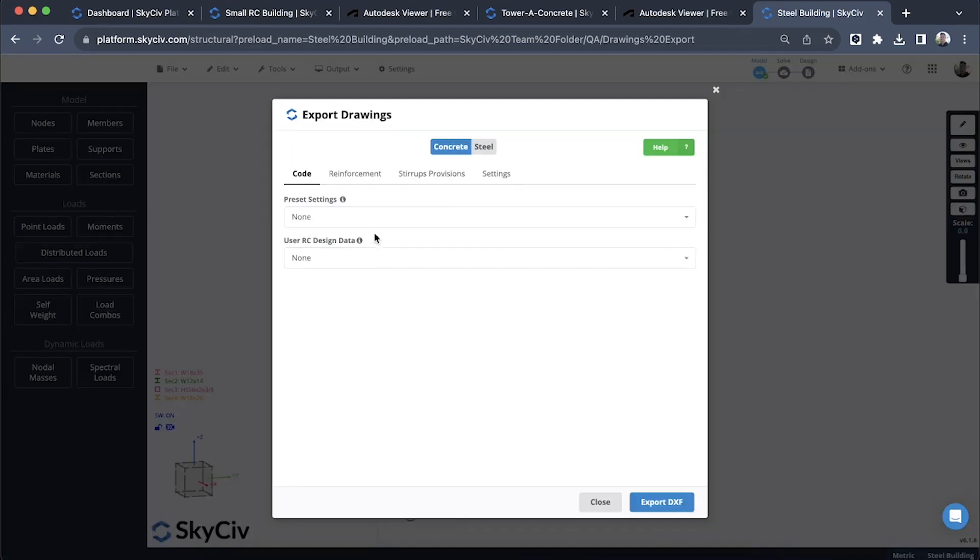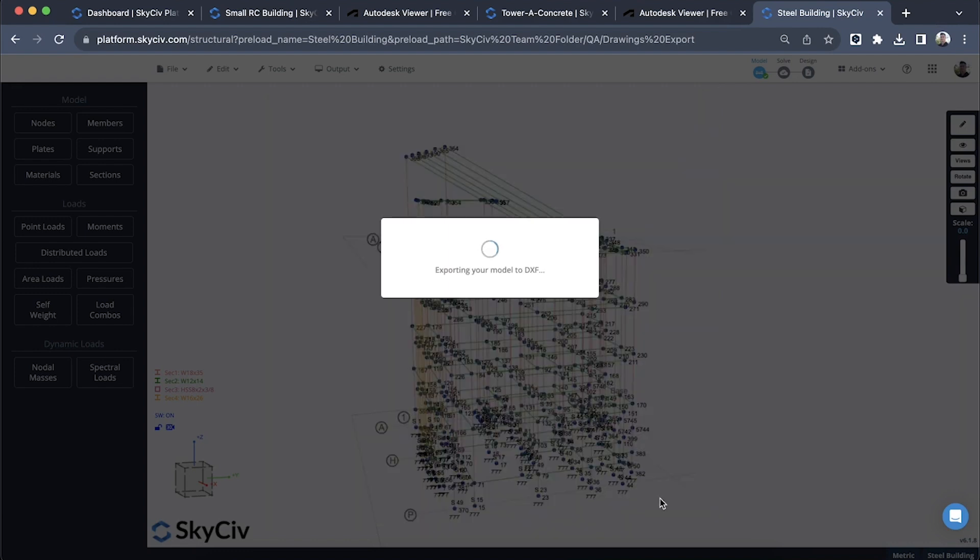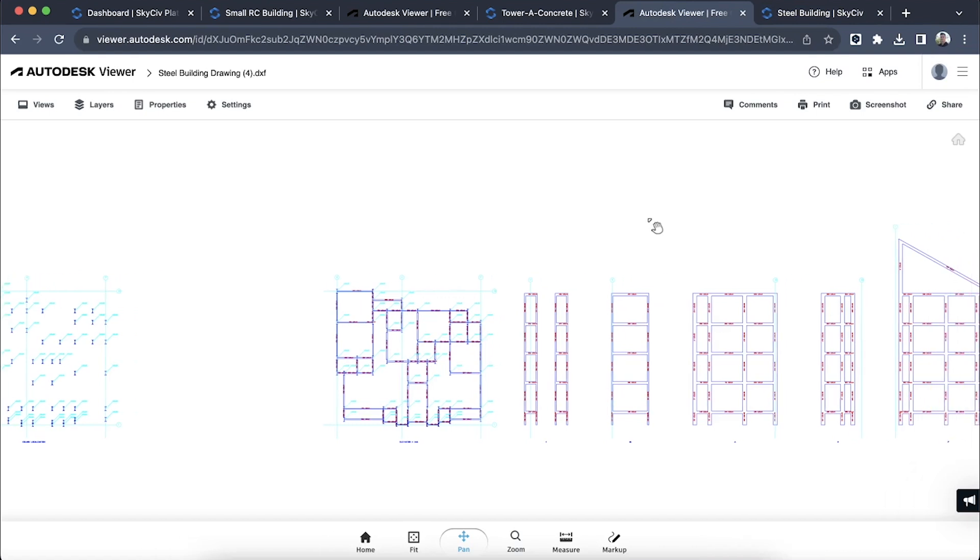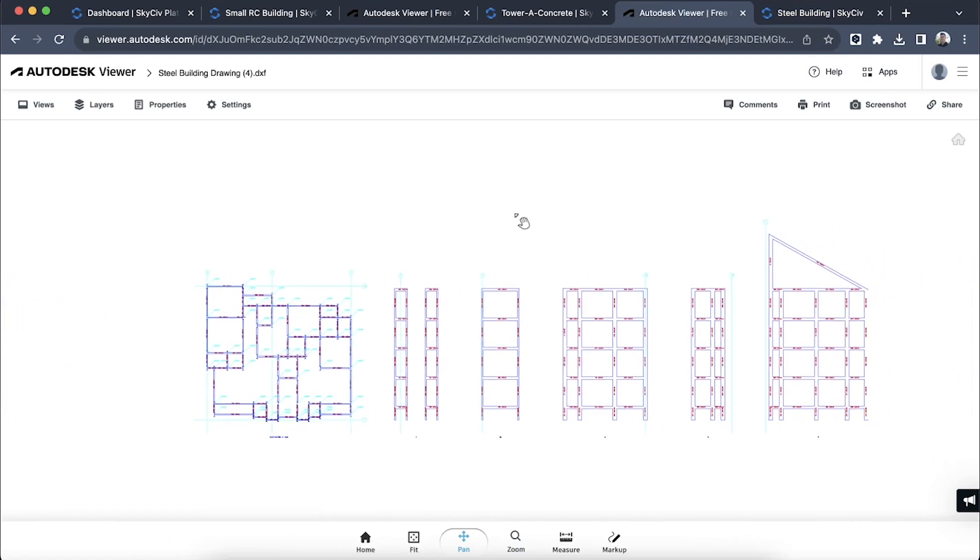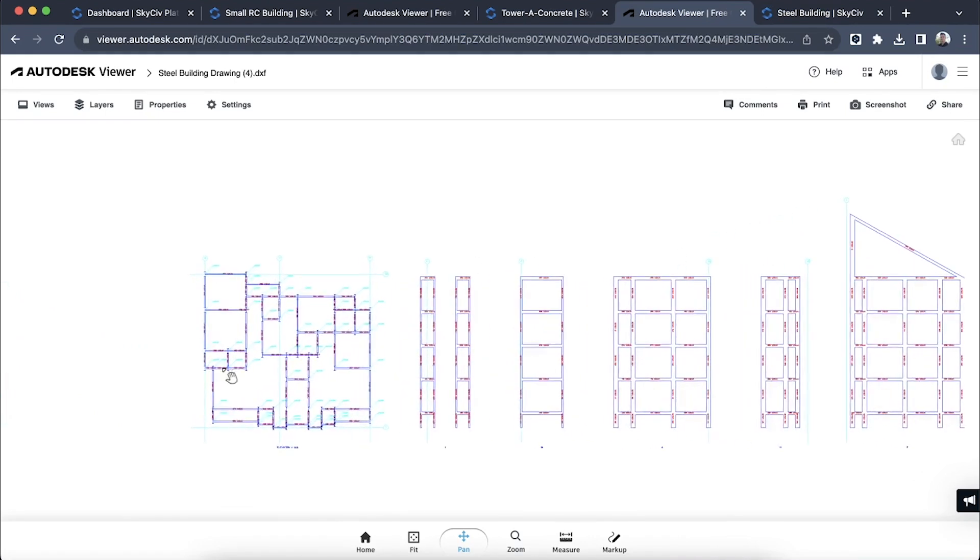I don't need to use these settings because this is just for the concrete. I'll use my grid lines, my user-defined grid lines, and export that DXF. Again, just fast forwarding to the output. We've got a really nice profile here on the side of the building, taking a few cuts as well as the plan view.